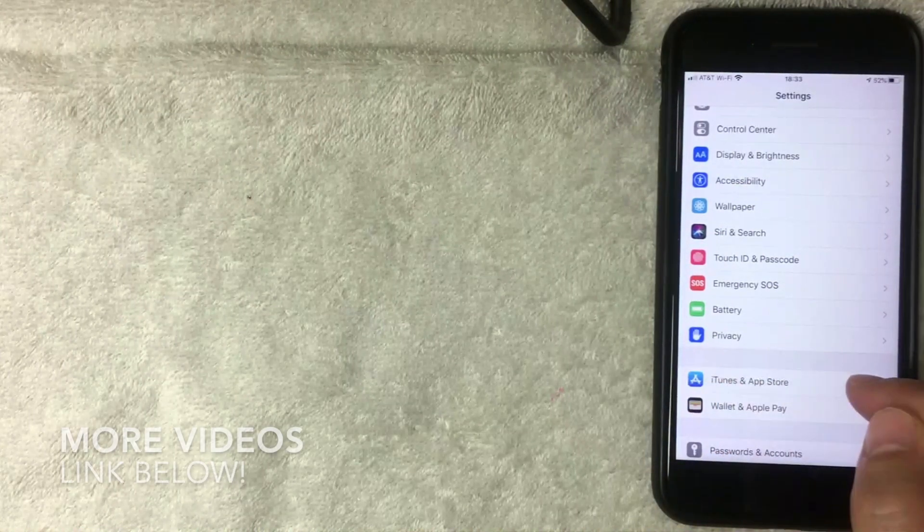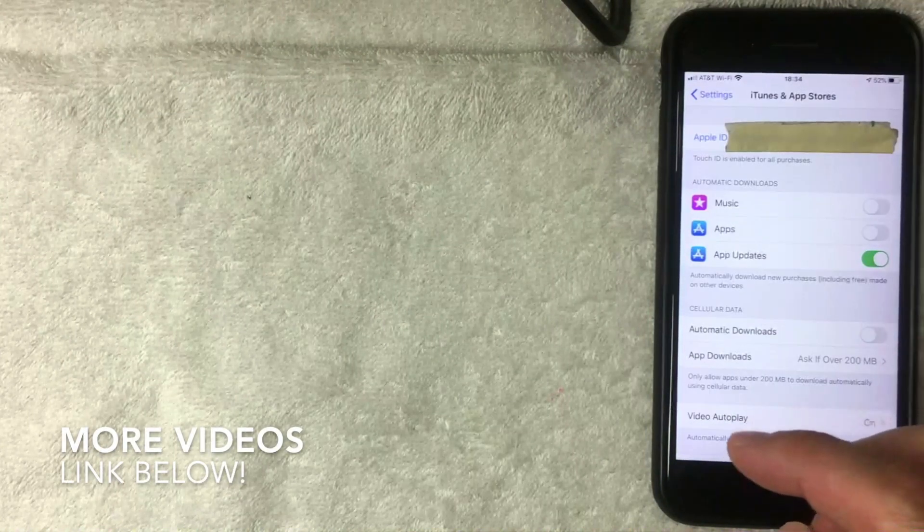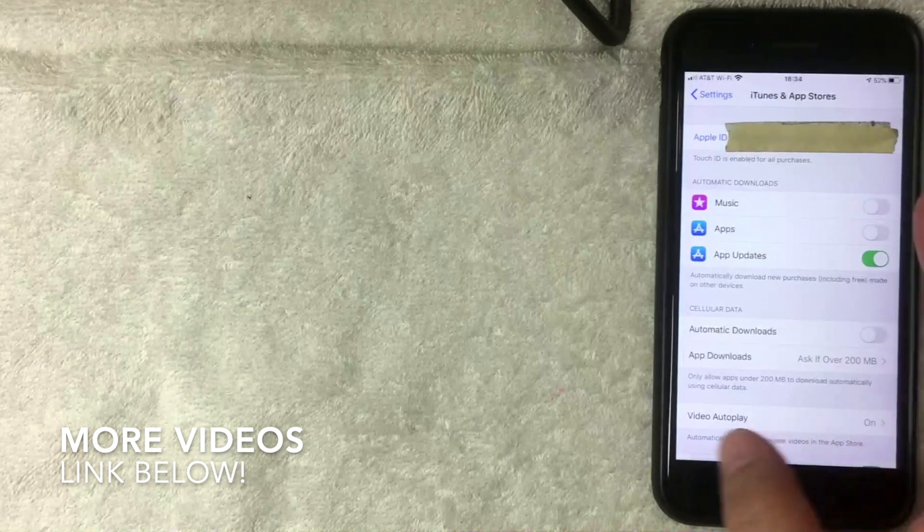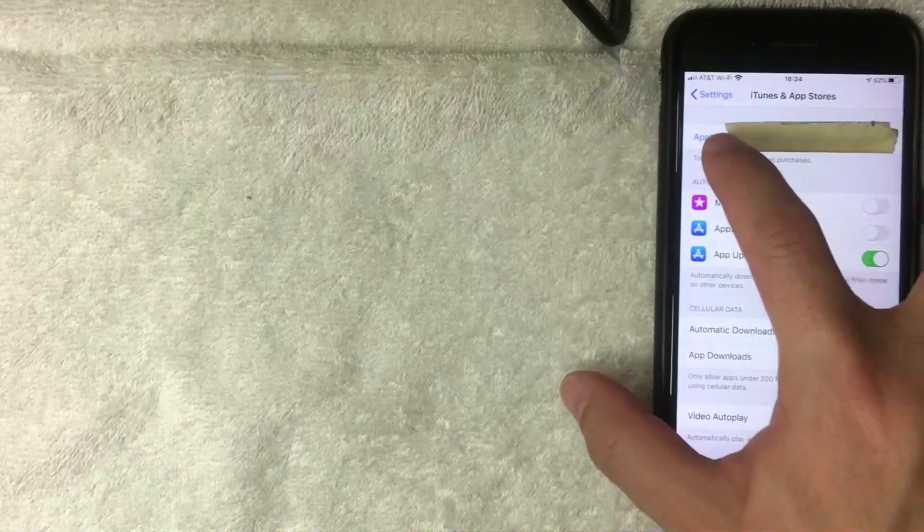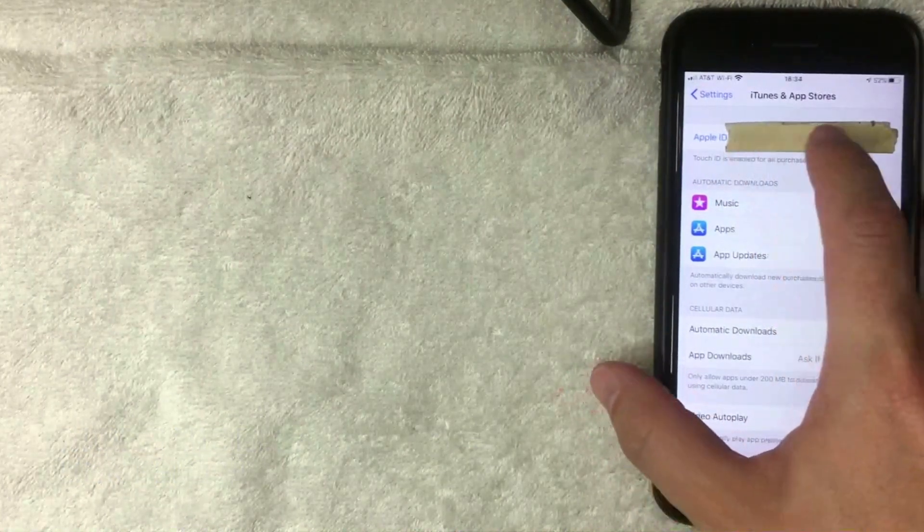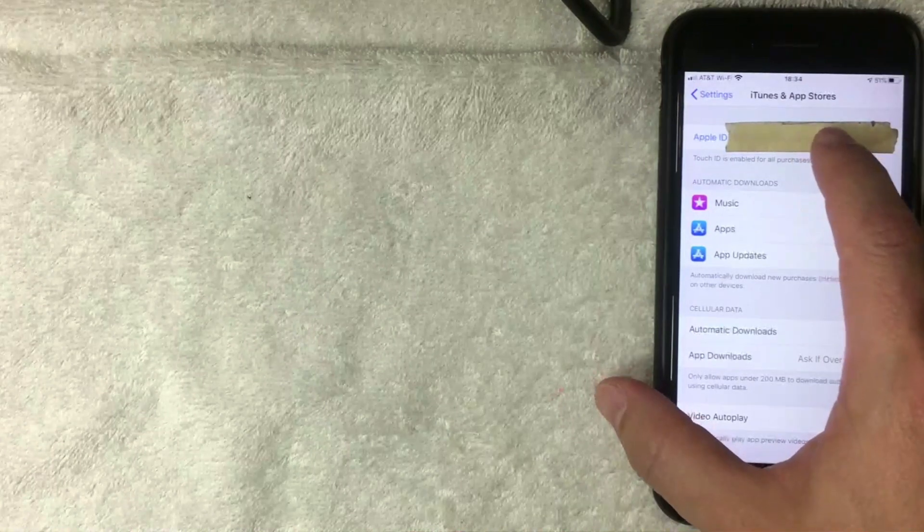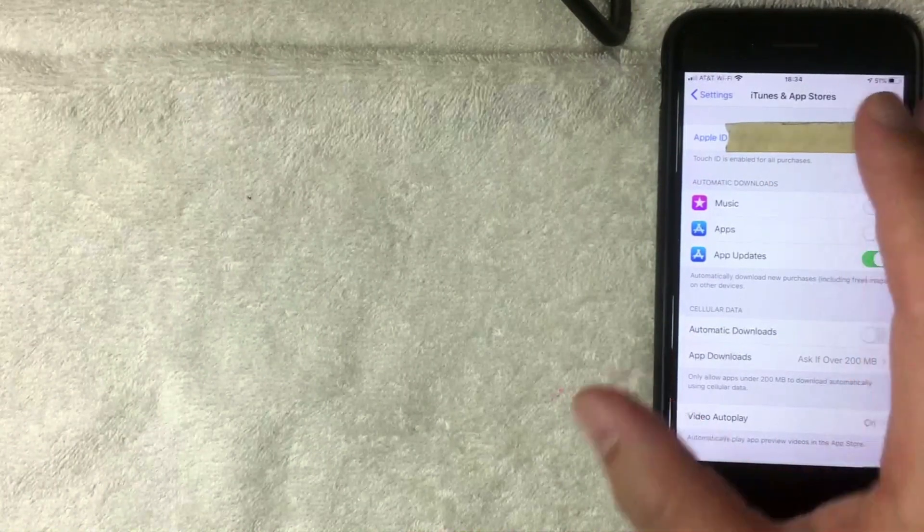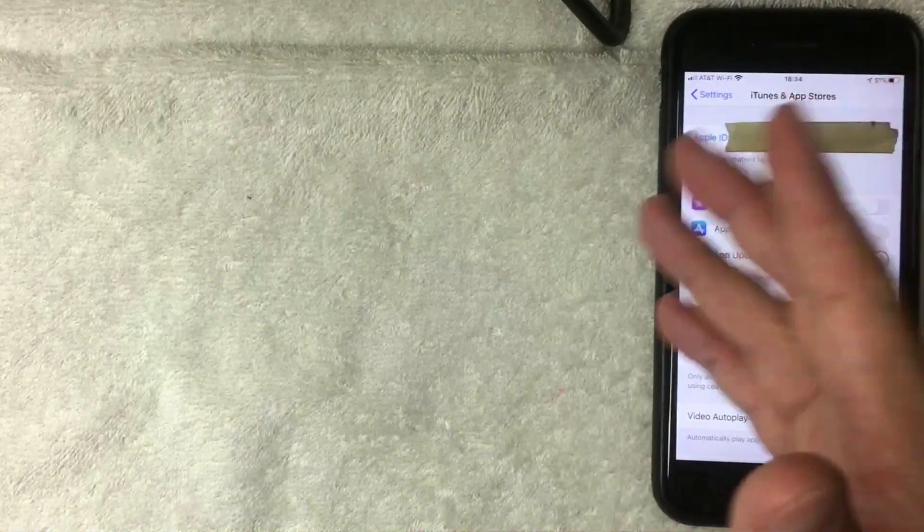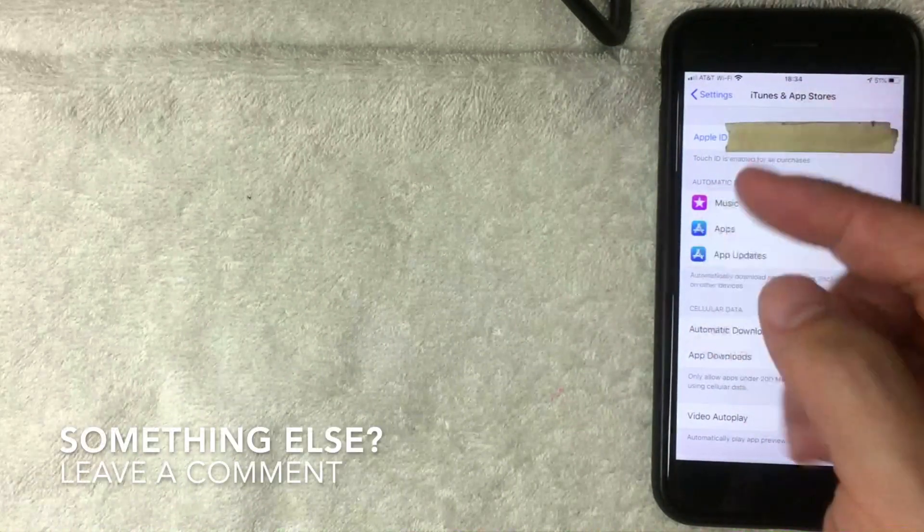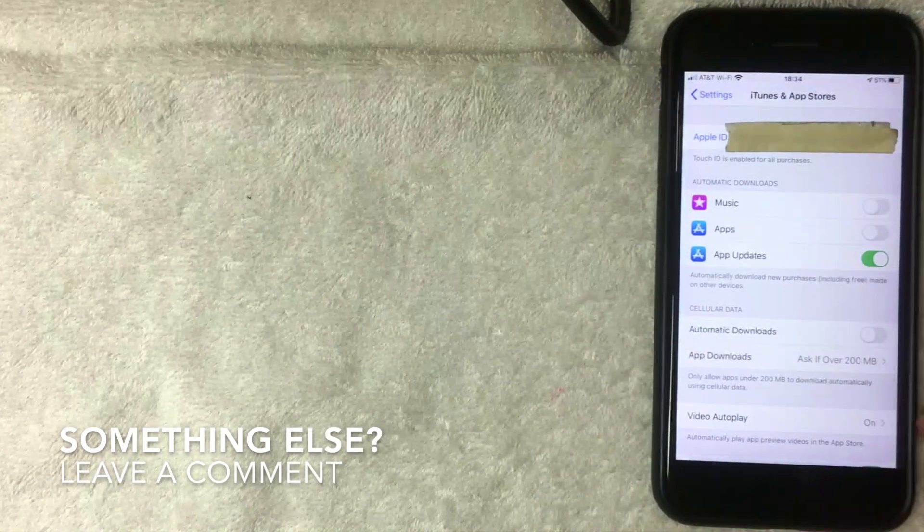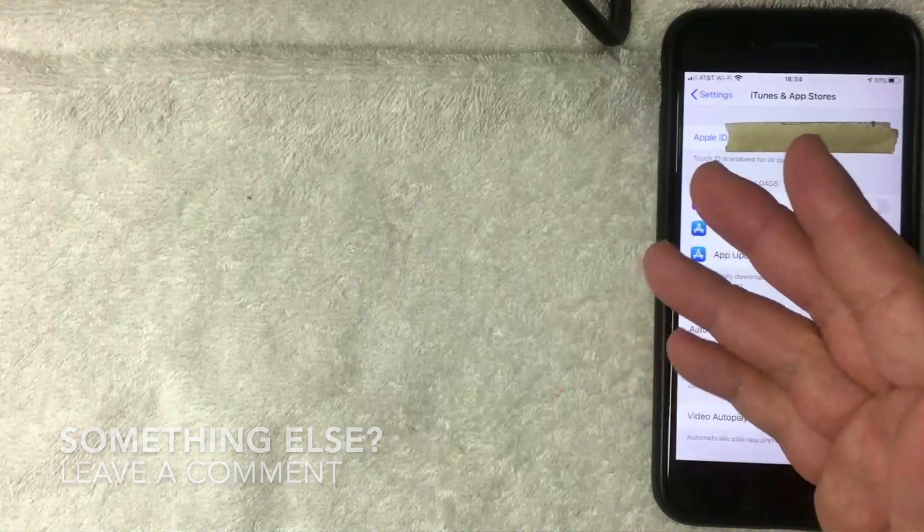I went ahead and clicked there. Now on this screen you want to click on your Apple ID. It's written in blue on the top of the menu. It's usually your email address like mine is. Yours might be something different, but I've only seen them as email addresses. If you have something else as an Apple ID aside from an email address, be sure to leave a comment below. But you still want to click this blue line called Apple ID. I'm going to click there now.